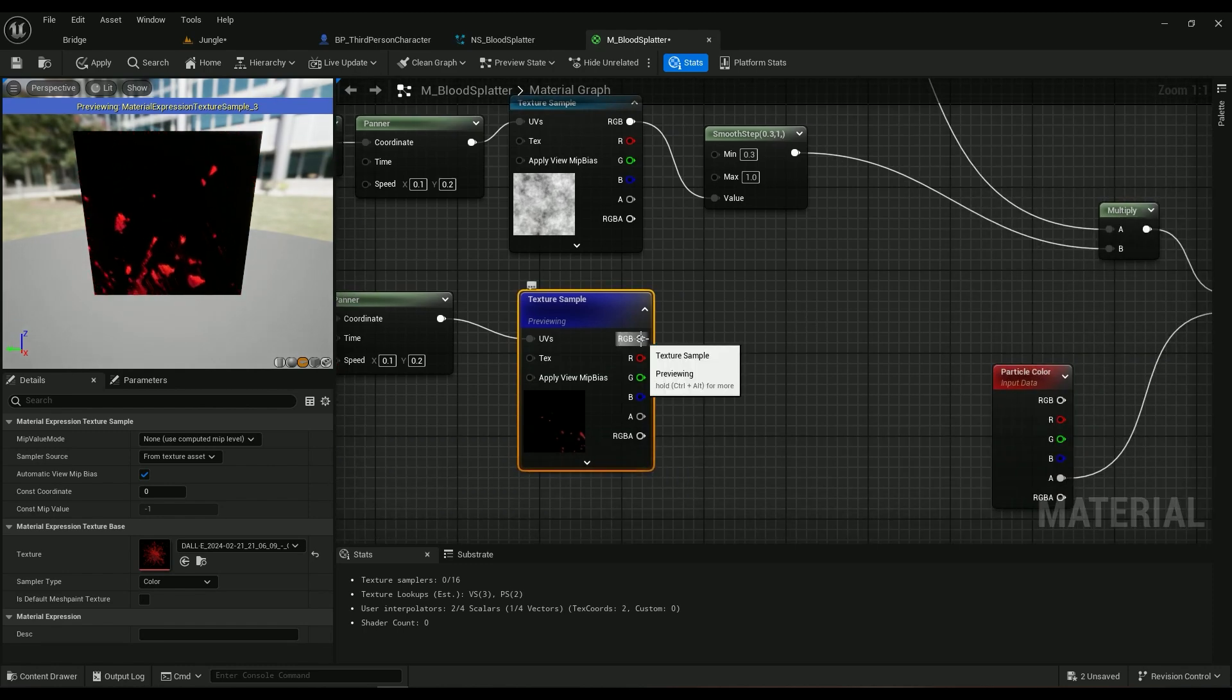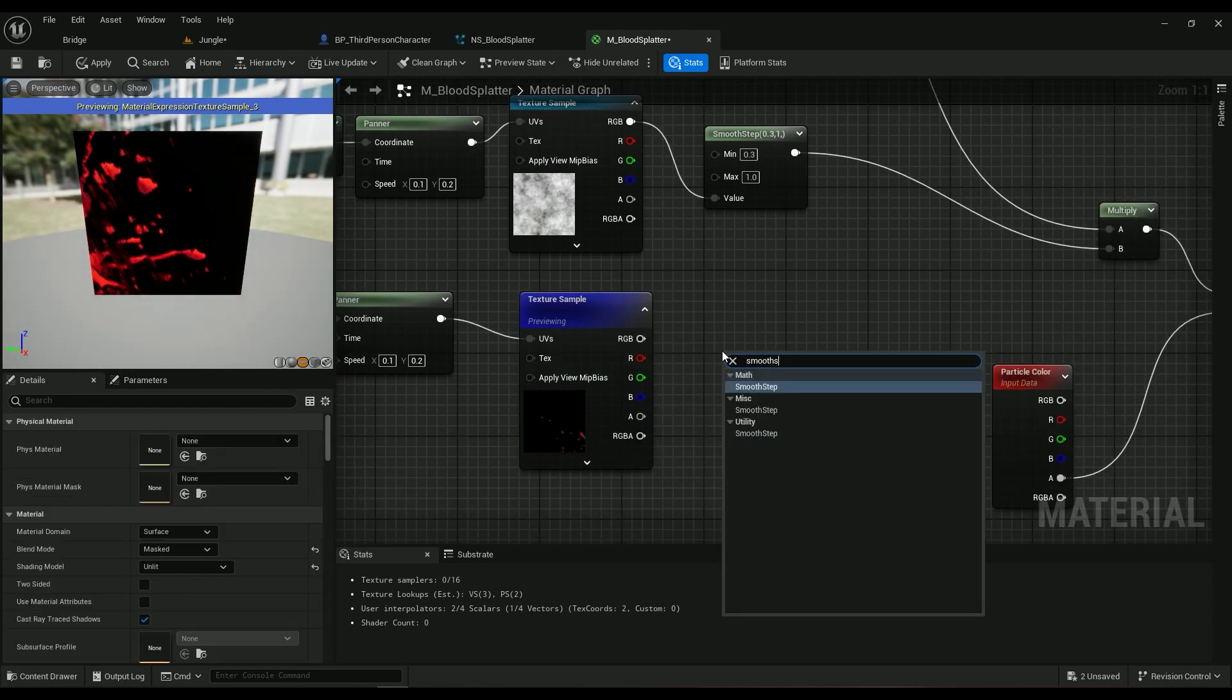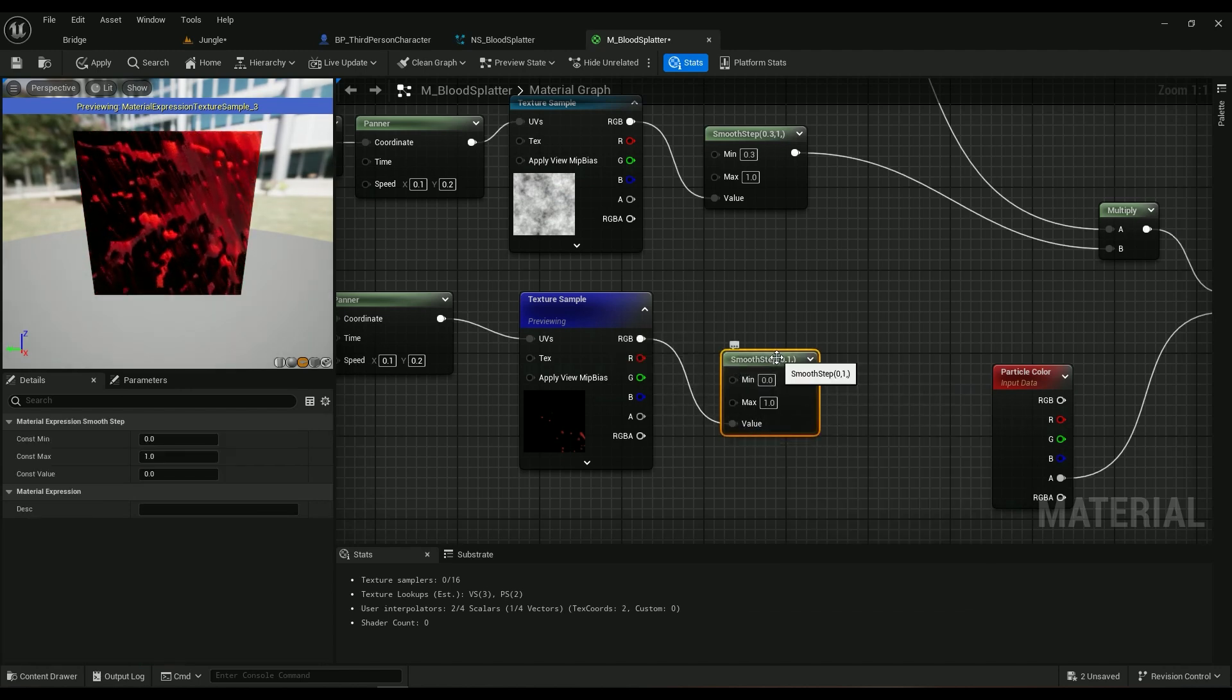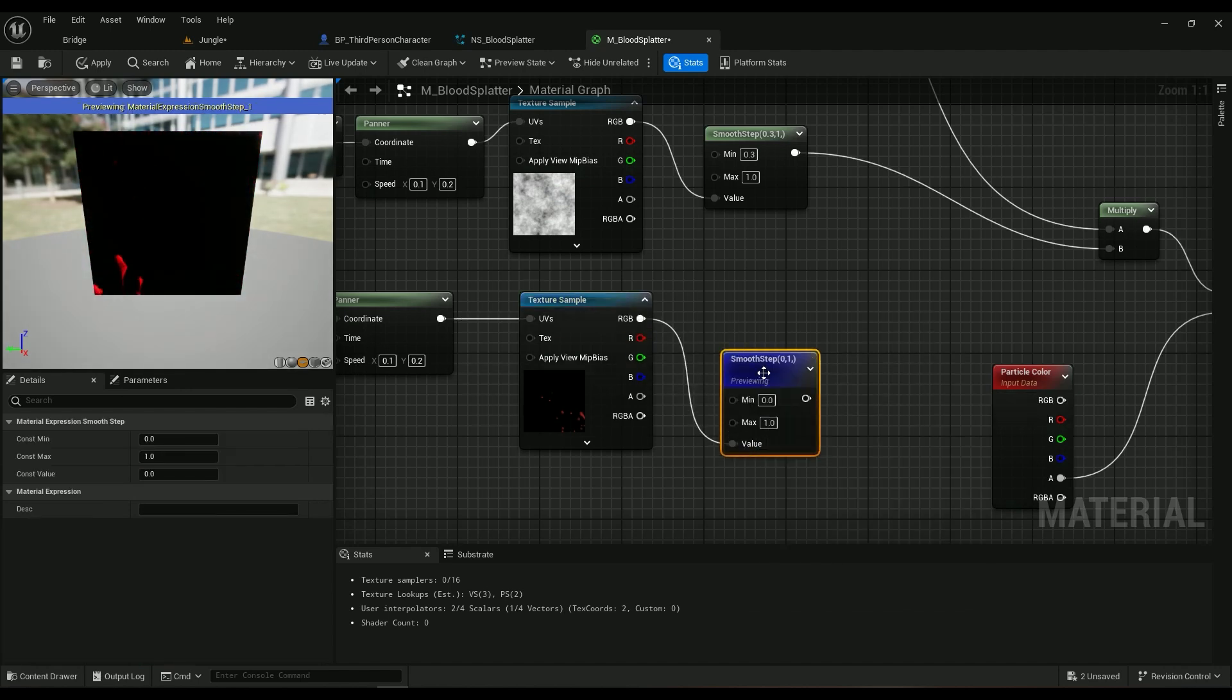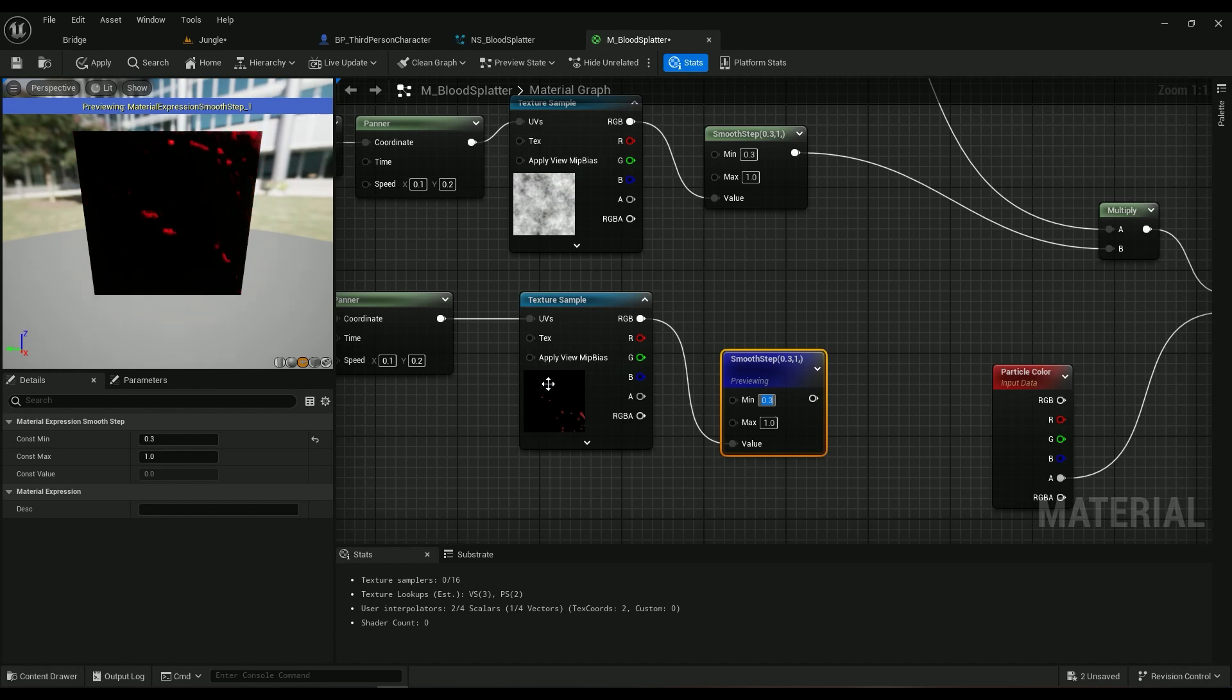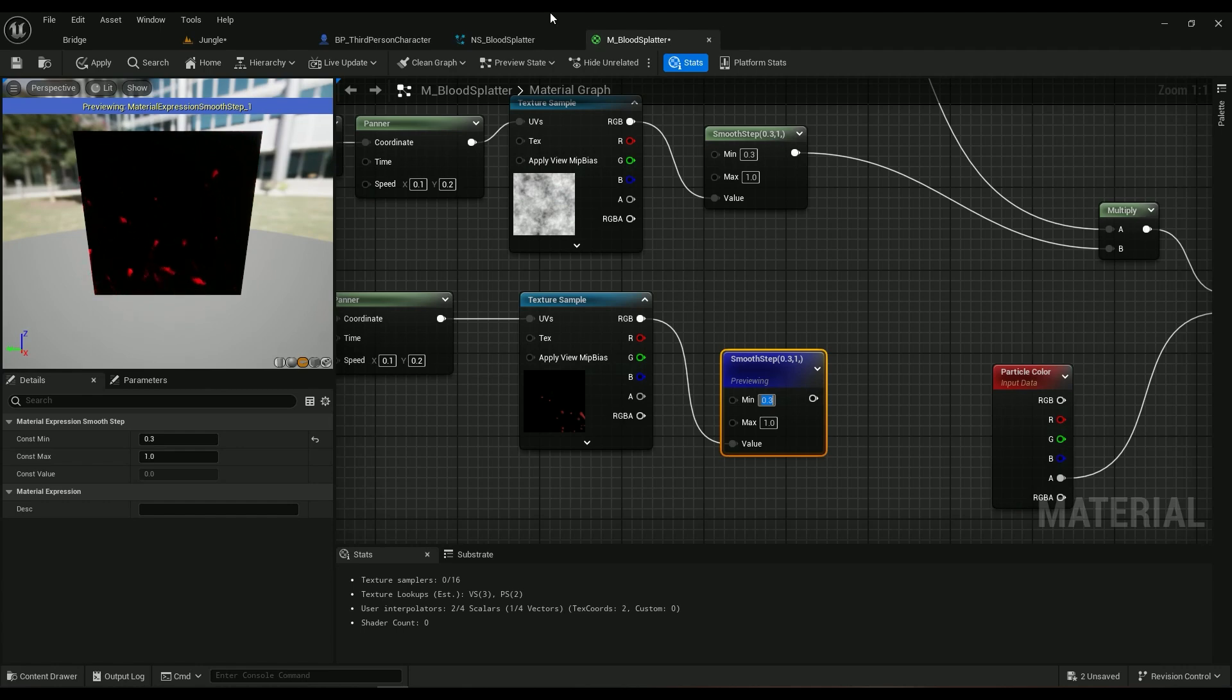And then we'll need a Smooth Step. This one goes into the value. Start previewing it, I'm going to be playing around with it a little bit. It's just to make sure that we get less of this texture. We don't want the texture to contain all the screen. We want to spawn a lot of blood on the screen and we don't want them to be really obvious. We want the effect to be subtle.